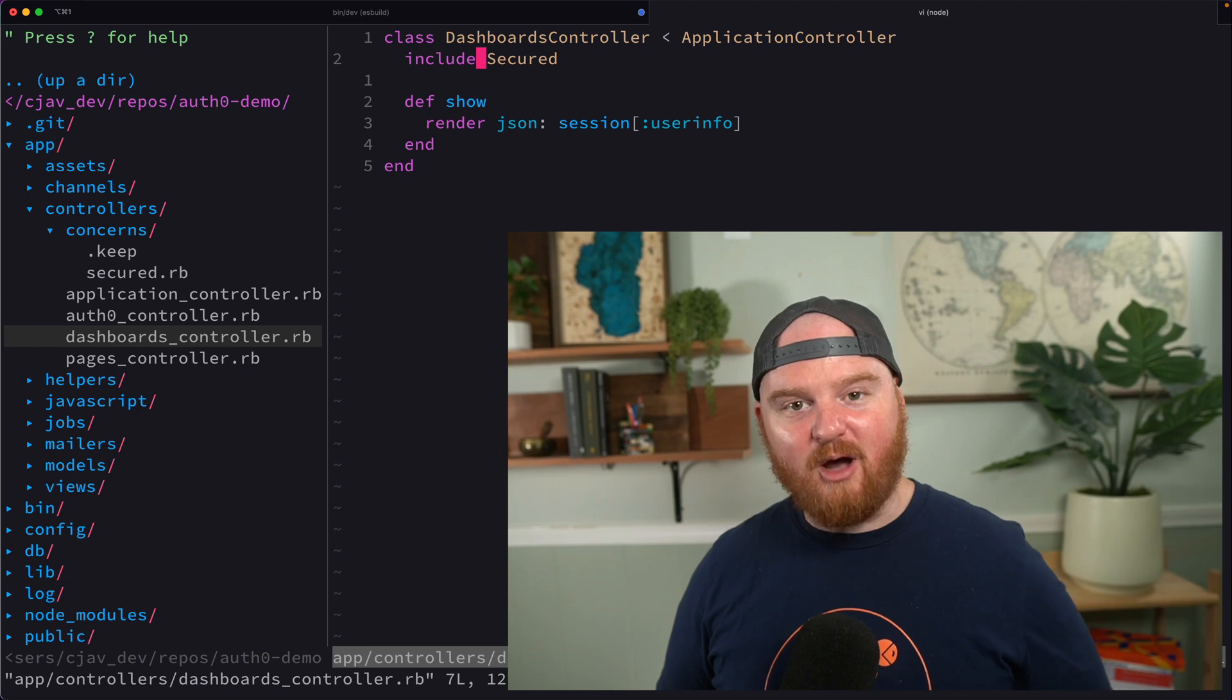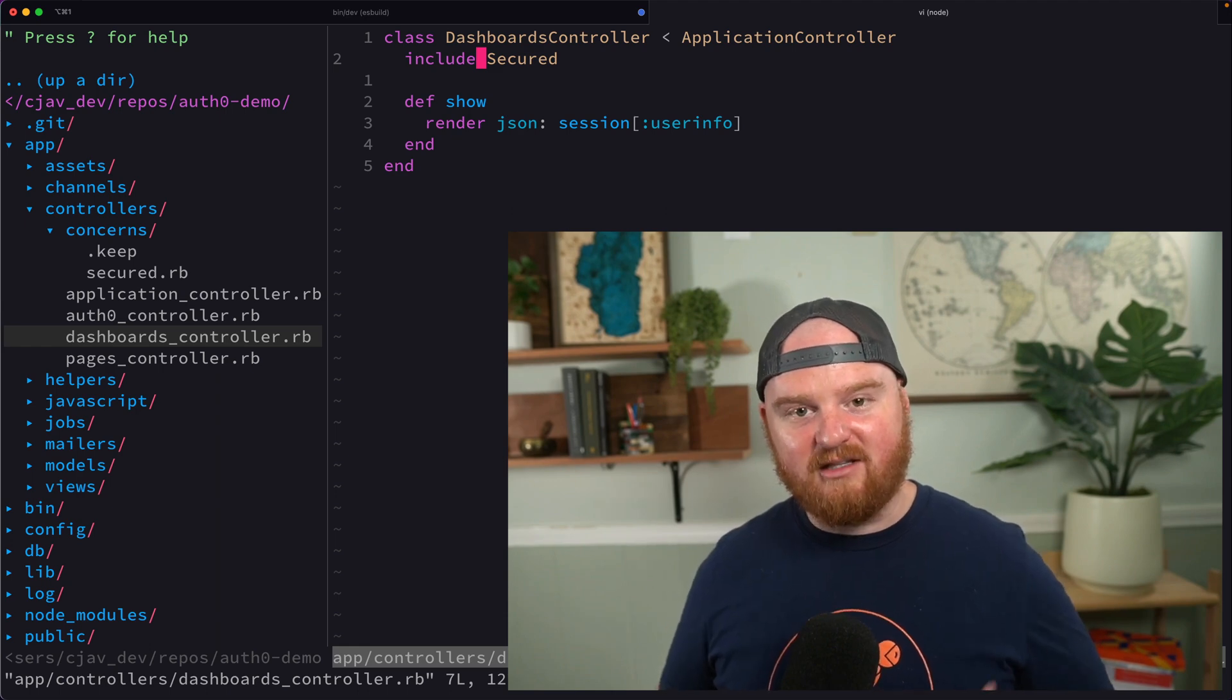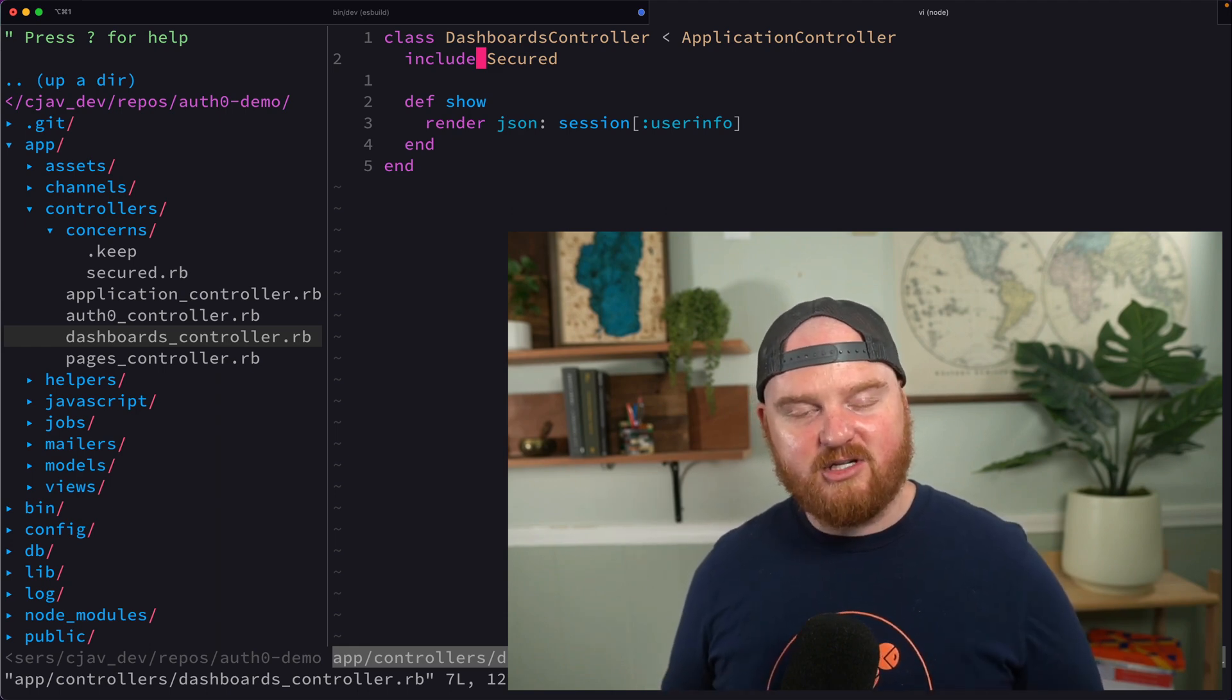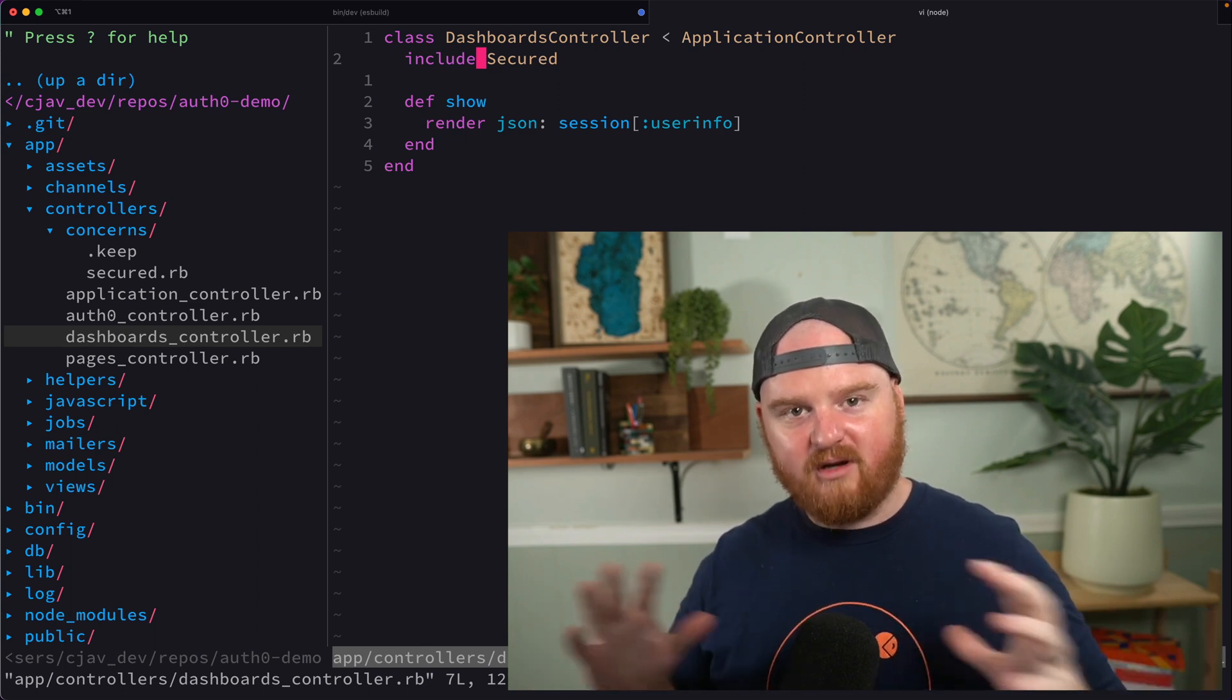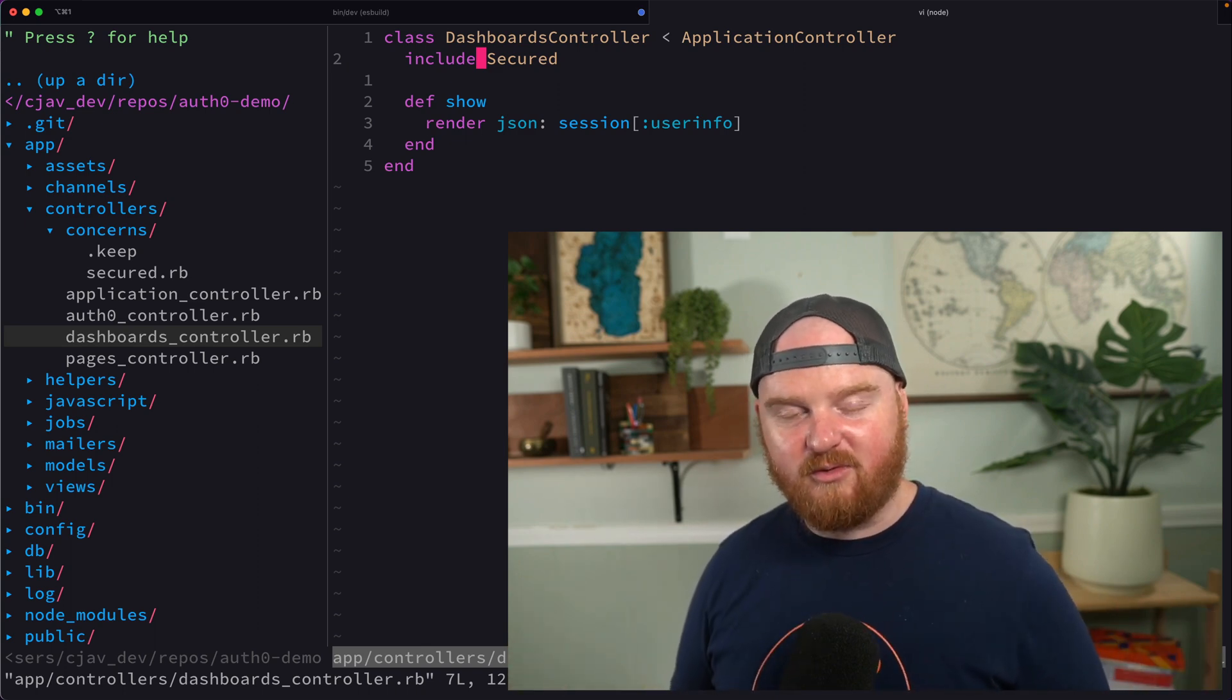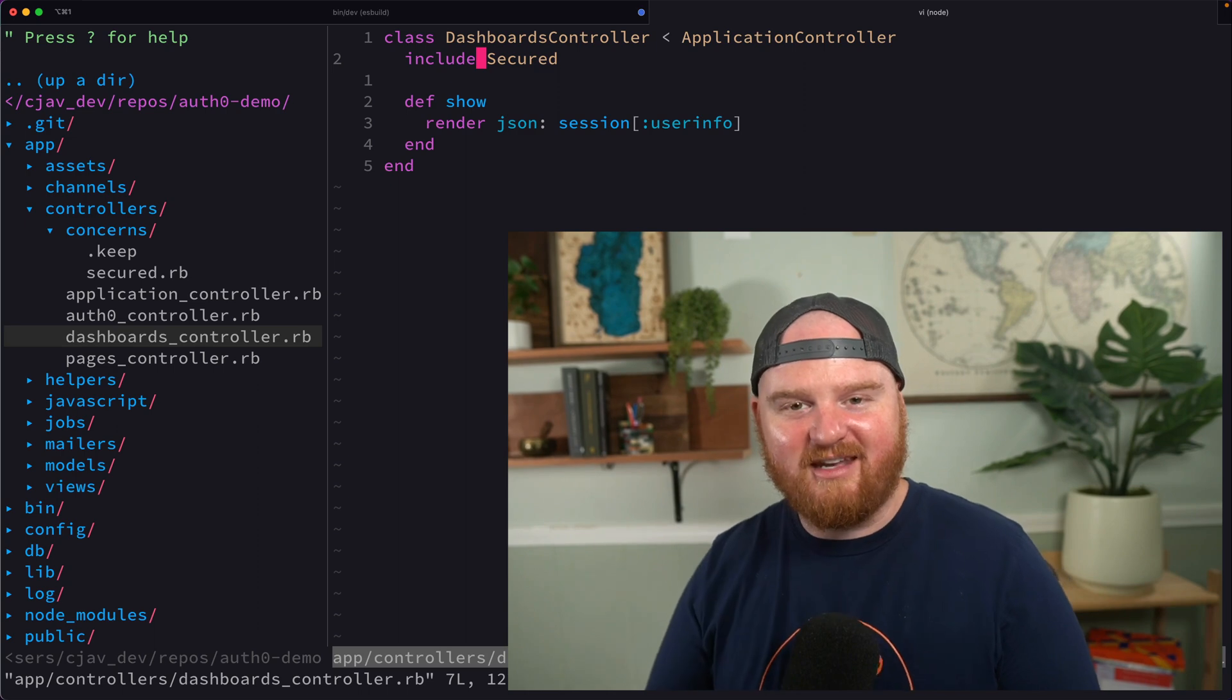So let's wrap it up there. That is how you set up Auth0 in a Rails application to add login and logout functionality. In a future episode, we're going to add some organization so we can do multi-tenant auth with Auth0. So stay tuned for that next episode.